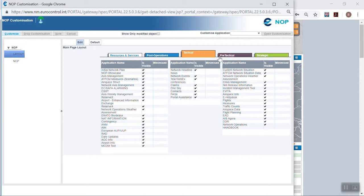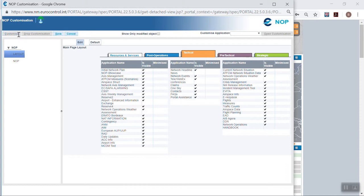Focusing on the tactical tab where the desired applications can be found, you activate the customization by clicking on the button customize and then on the edit tab.